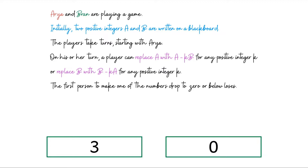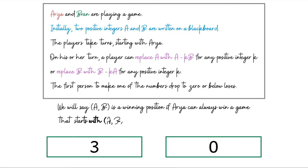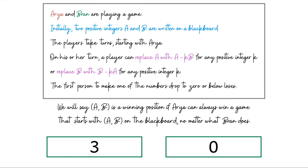Now let's introduce an important concept: a winning position. We say (a, b) is a winning position if Arya can always win a game starting with (a, b) on the blackboard, no matter what Bran does. In other words, no matter how cleverly Bran plays, Arya will always have a way to inch closer towards victory.